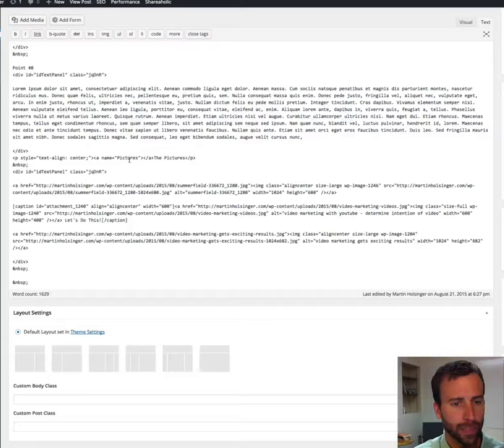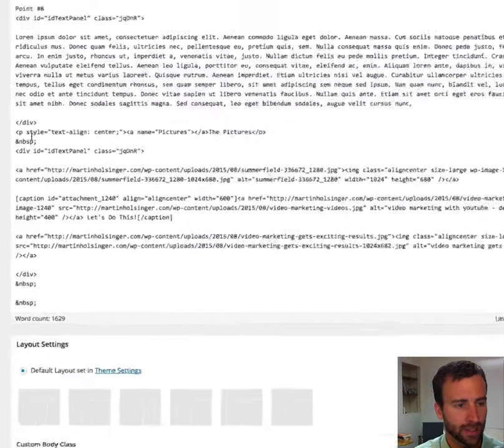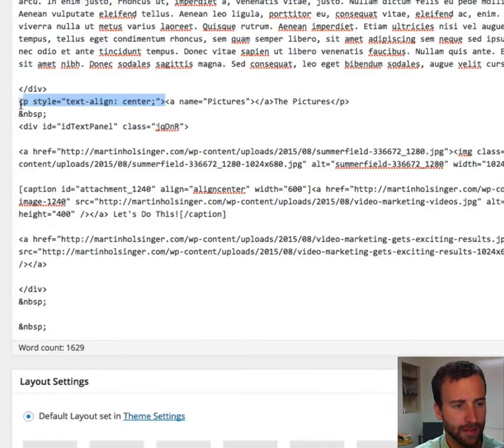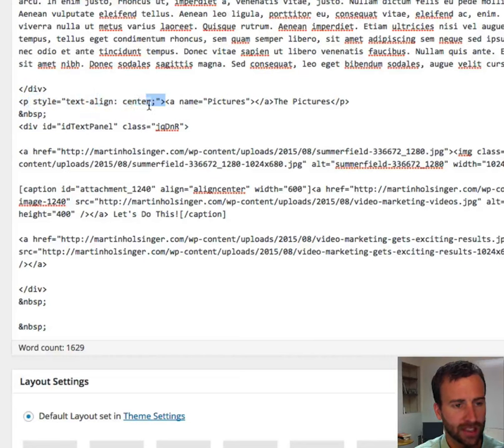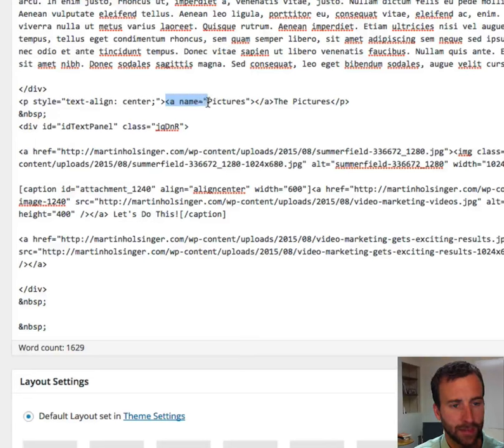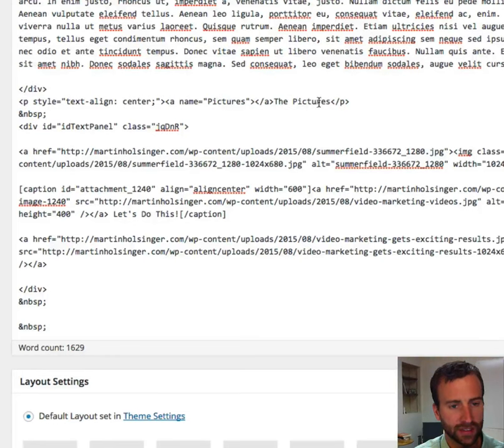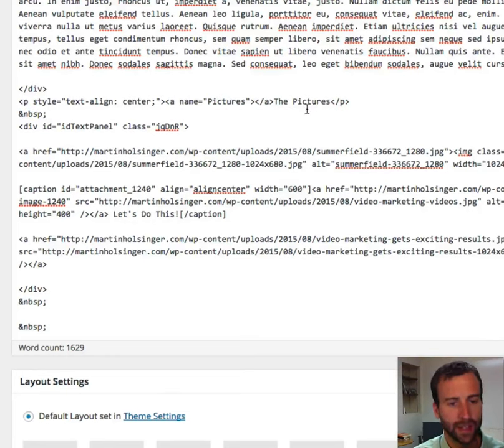So, for the pictures, this is what I did. Well, it's centered, so you have to have your page style, text align center. But then you take this A, name equals, quote, pictures, and then the actual text of it, that it will be seen, and that becomes your anchor.